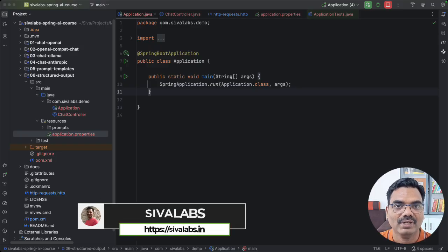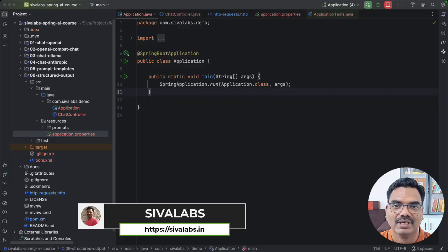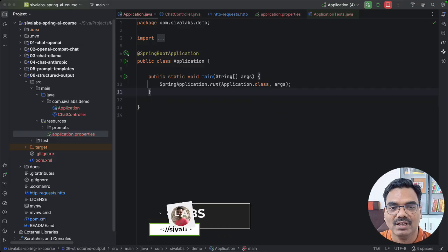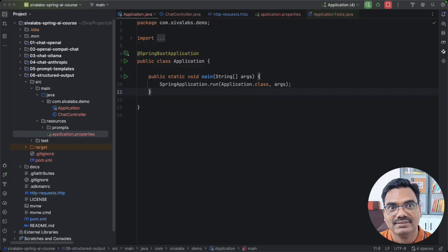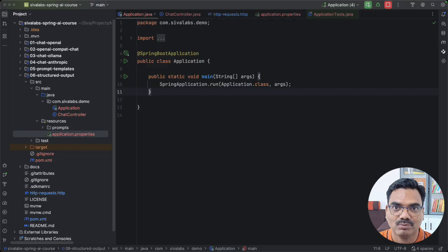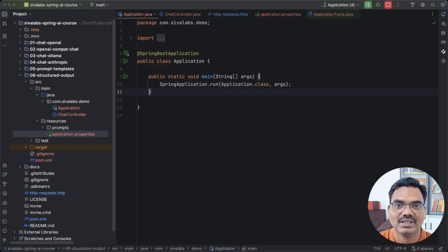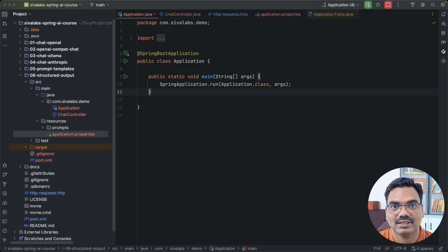So far we have built an application using Spring AI where we interact with LLMs by prompting and then getting the response as text, probably as Markdown. That is sufficient for a chatbot application where the user asks the LLM something and it returns some textual response that the user can read.